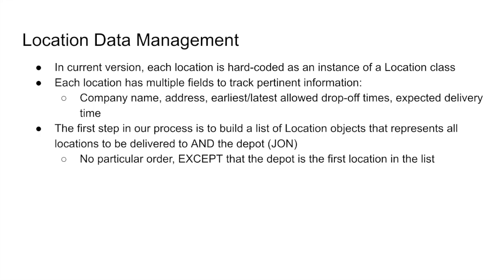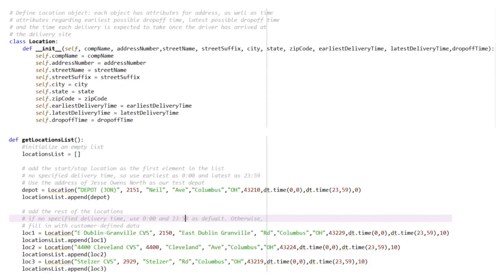The user provides a list of locations with the depot listed first. As you can see at the top, there is a location class with the 10 attributes we discussed. In the get locations list, you can see four examples with their respective attributes. The first location is our depot, J.O. North, and the following three are CVS locations within Columbus. If you want to change locations, delivery windows, or order priority, this is where that would be done.